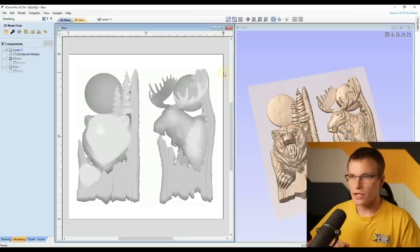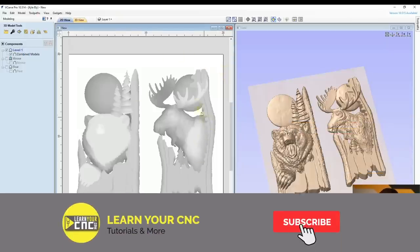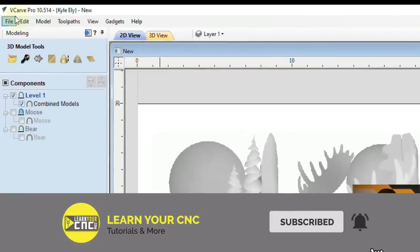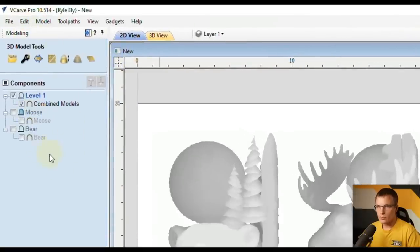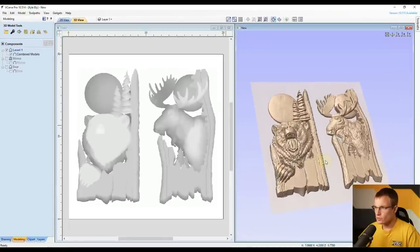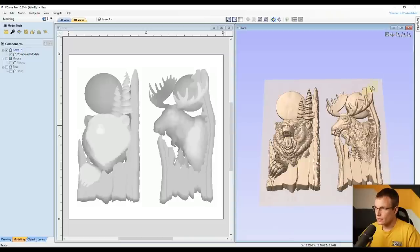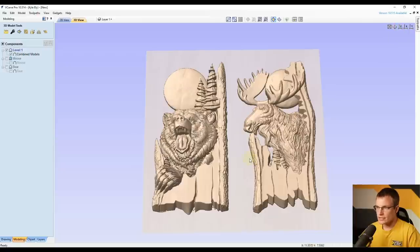So let's take a look at our example here — this is what we're going to be working on today. You can see I am in VCarve Pro and I have multiple 3D models in here. If you look at the 3D view, you can see there are two external 3D models that I imported.